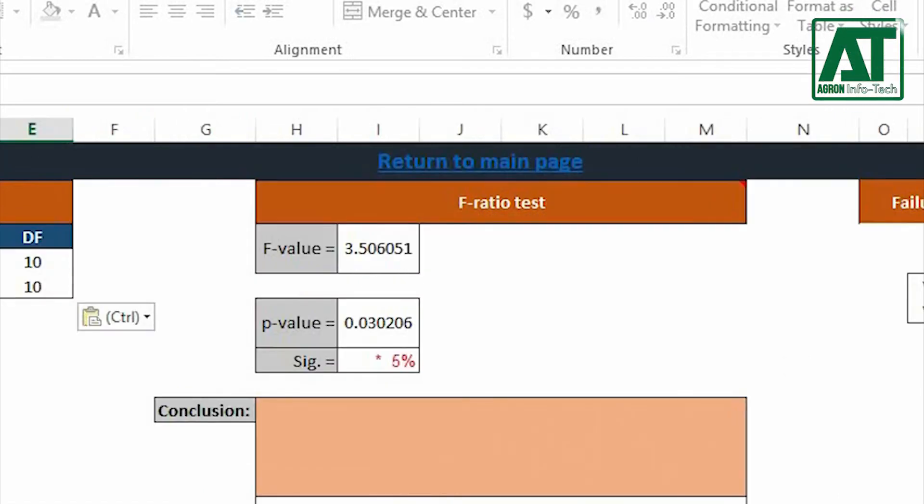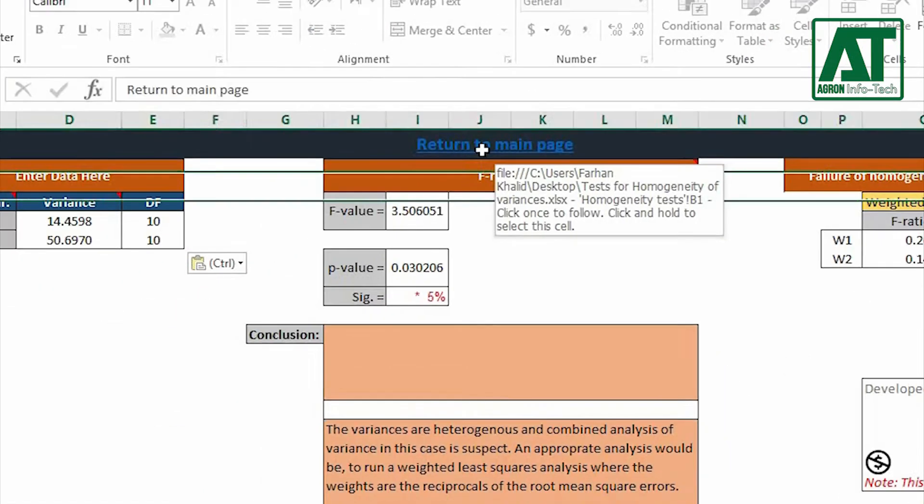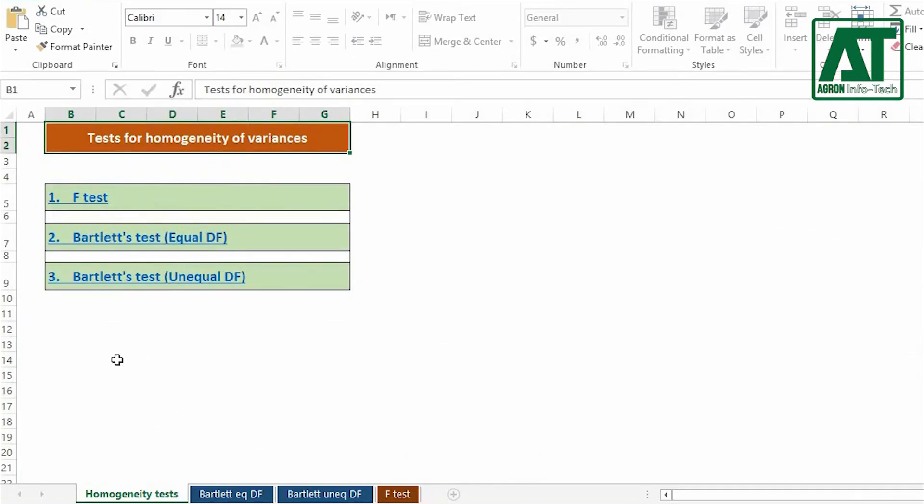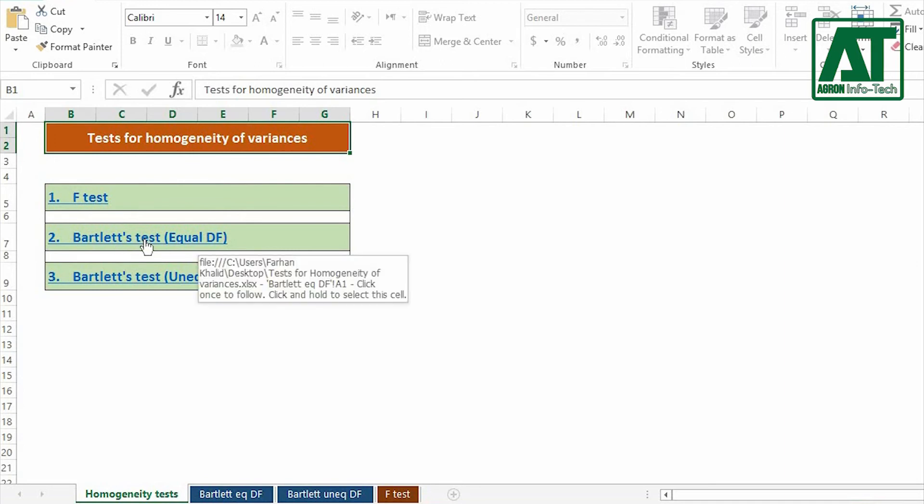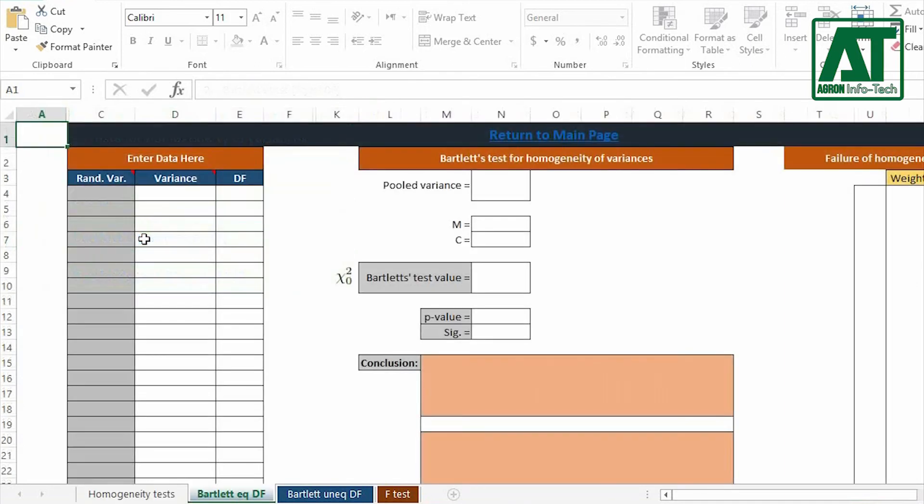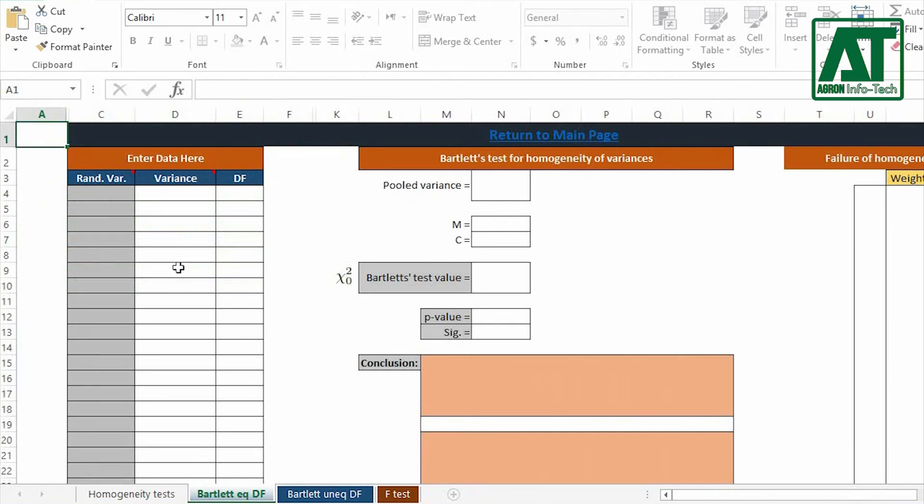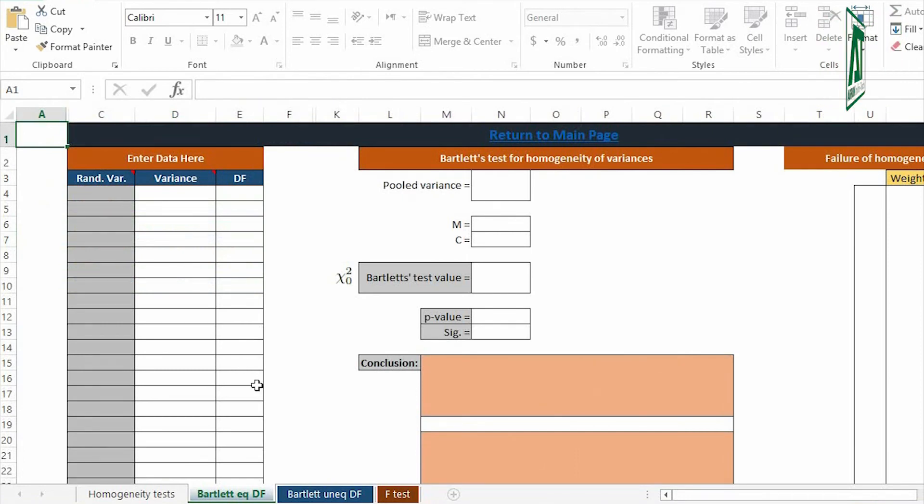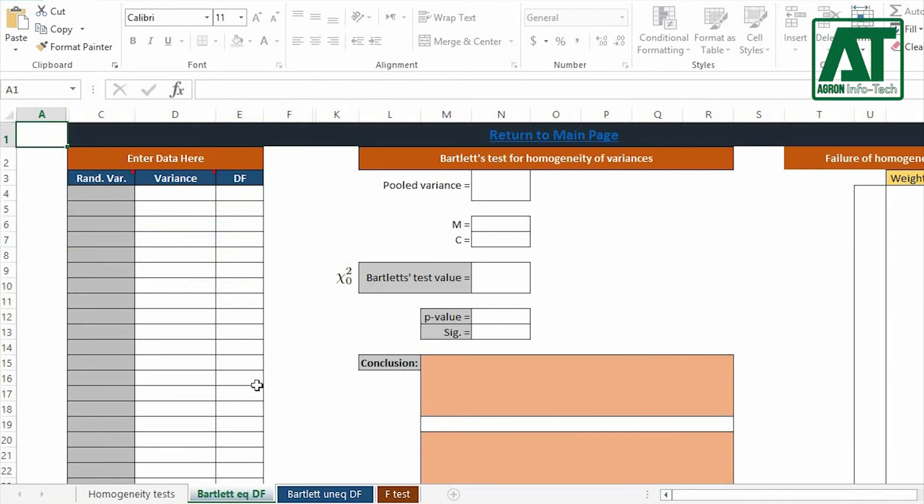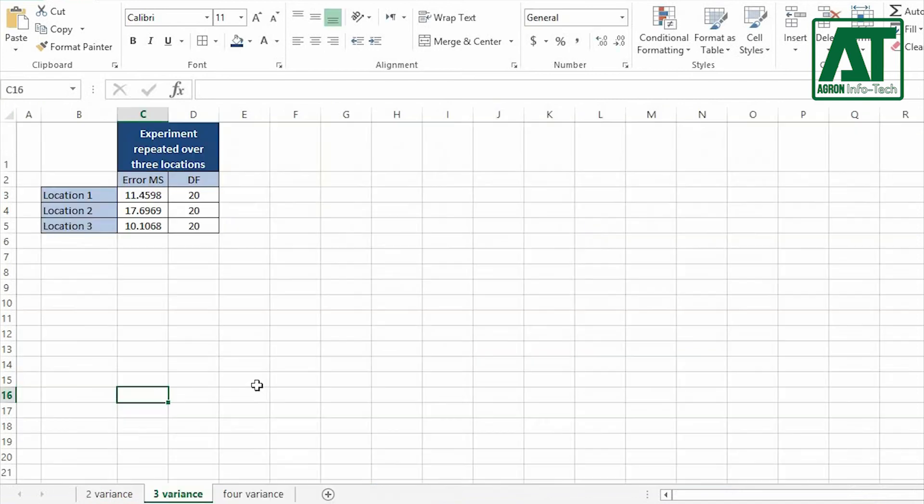Return to main page. Now we use Bartlett's test for homogeneity of variances with equal degree of freedom. You can enter up to 20 variances or error mean squares with the respective degree of freedom or error degree of freedom.